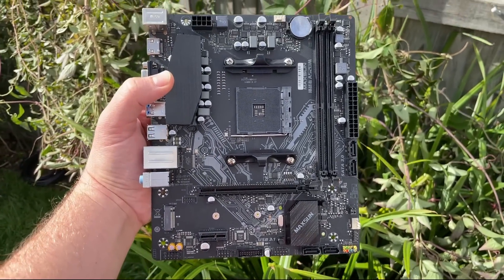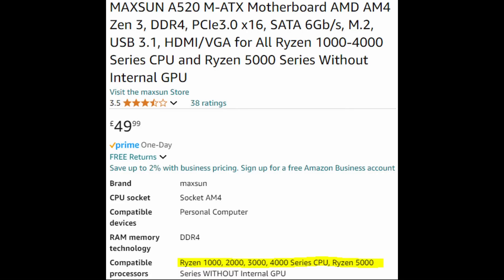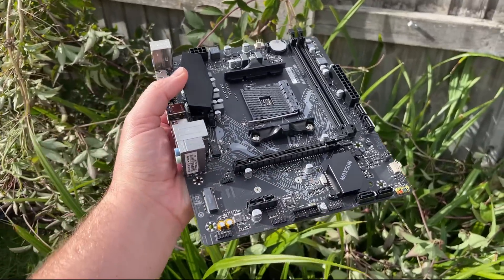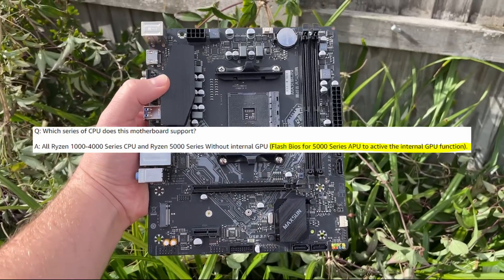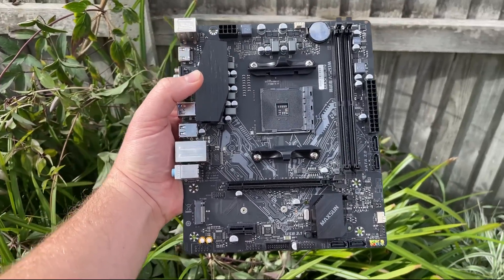I actually bought it because of the on paper 1, 2, 3, 4 and 5000 series CPU support as stated on the Amazon listing page. It'll support G series APUs with the latest BIOS as well apparently. Of course this sounded ideal.